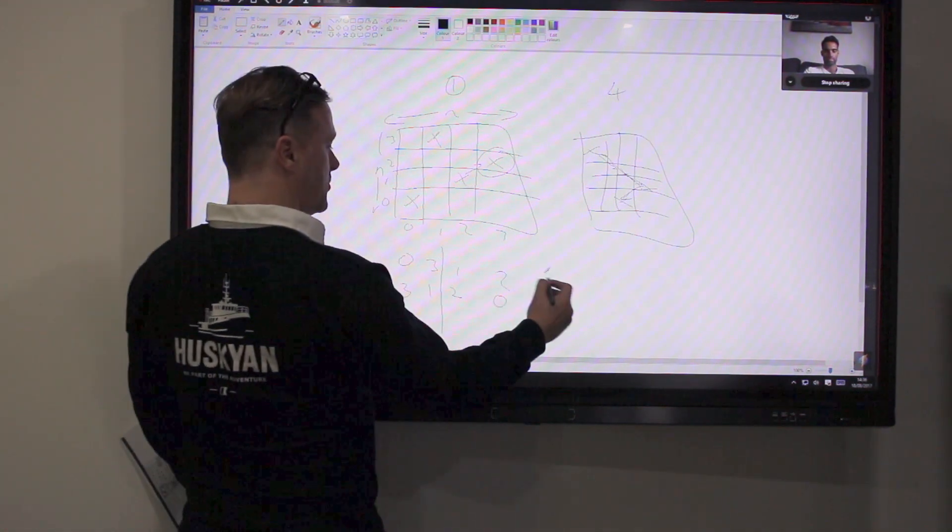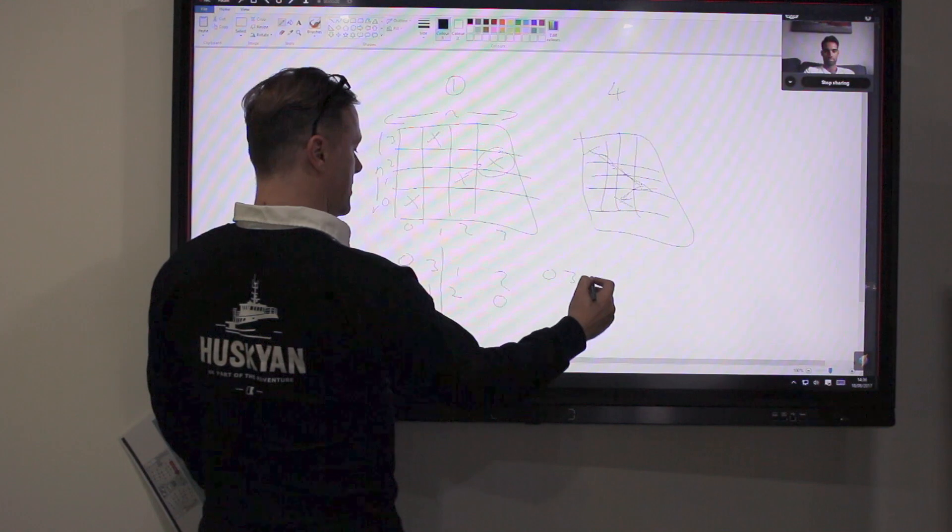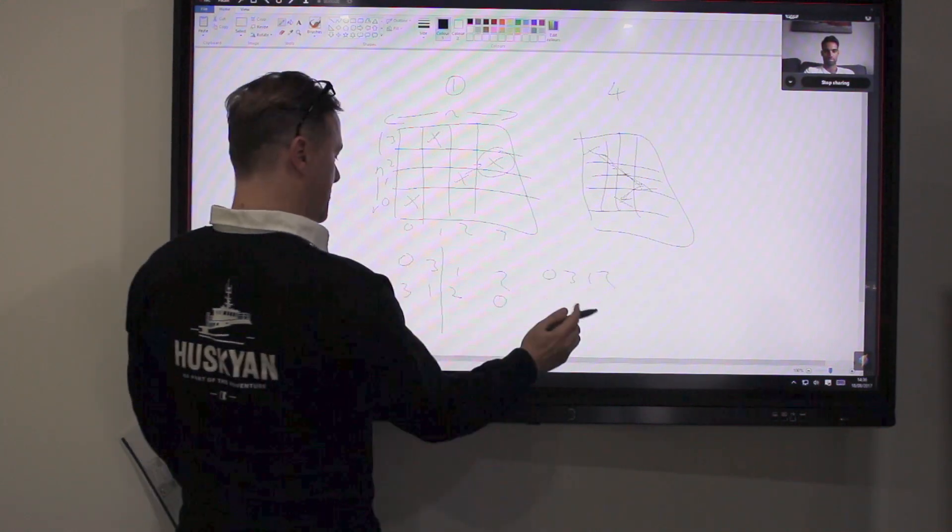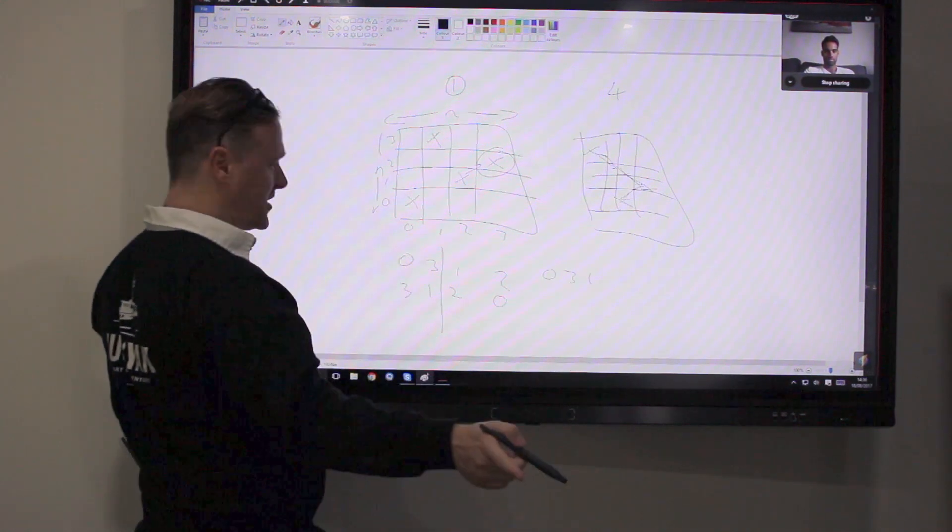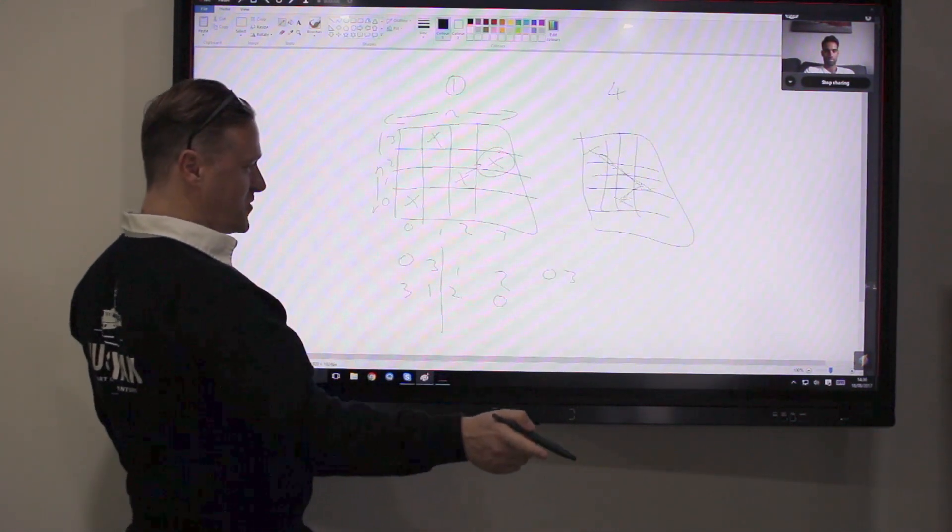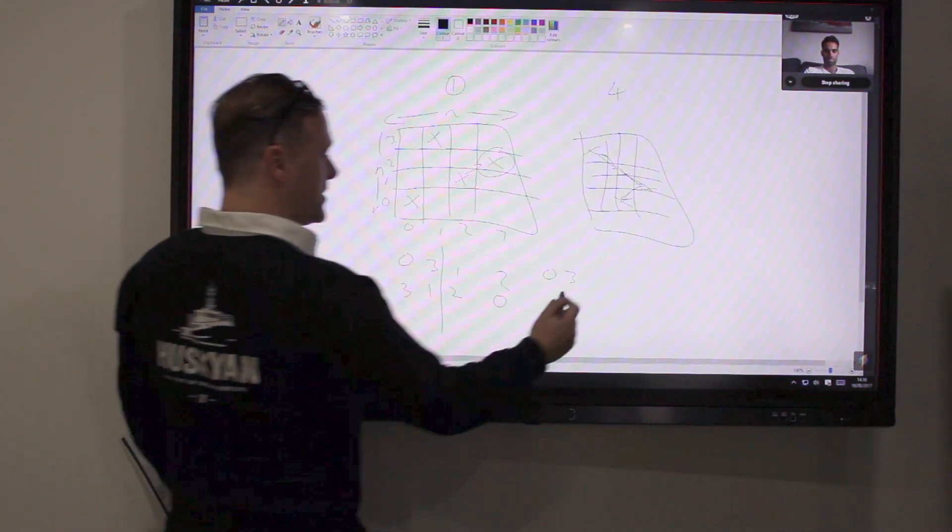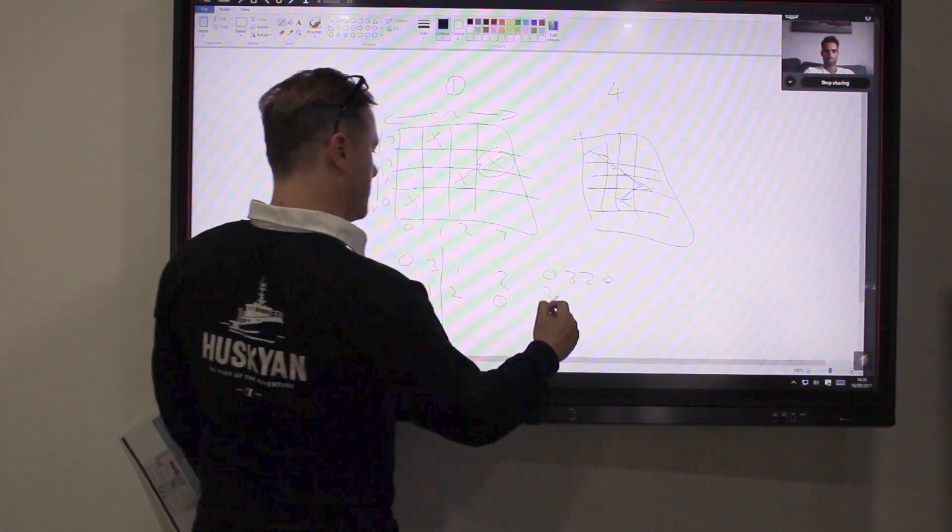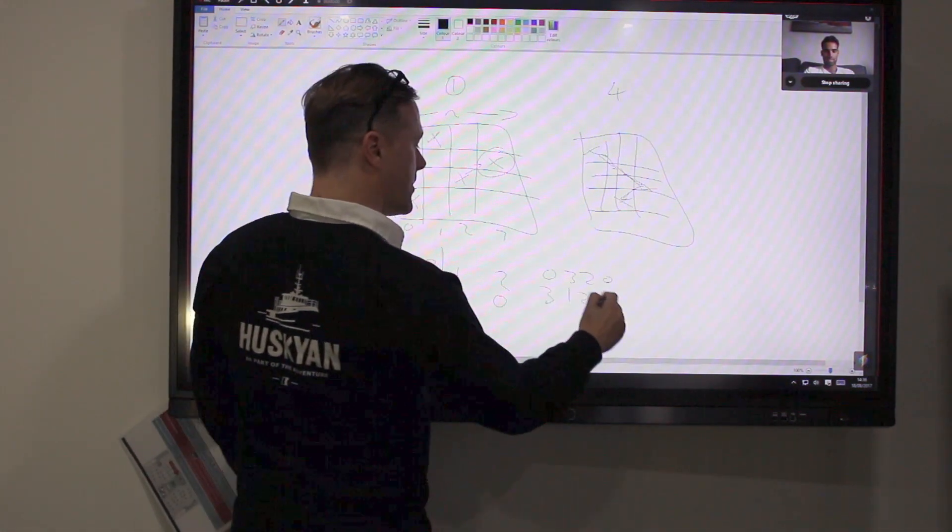So one of the children will be 0, 3, 2, 0, and the other one will be 3, 1, 2, 0.